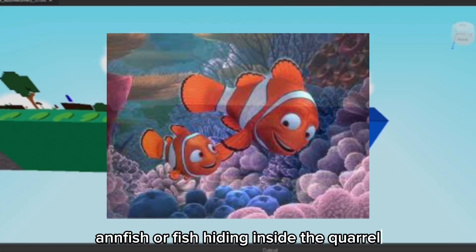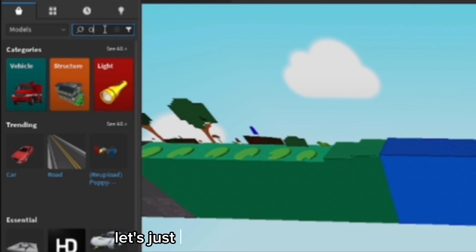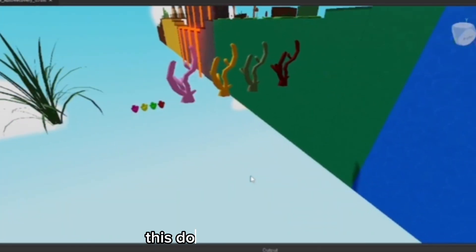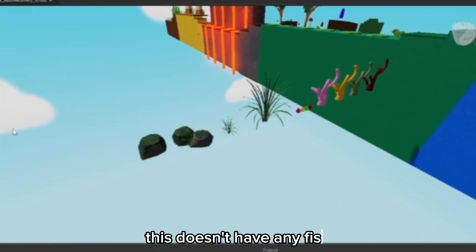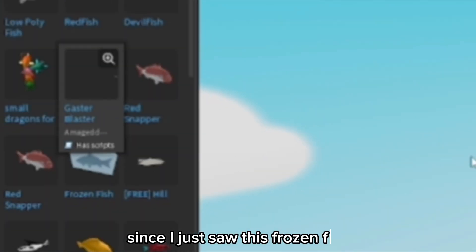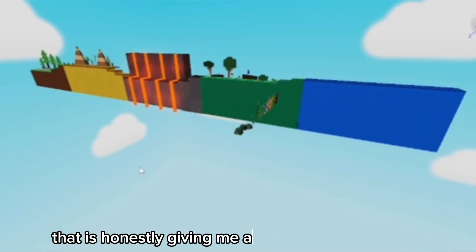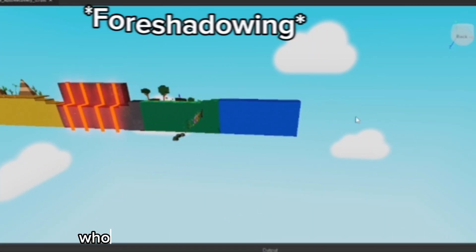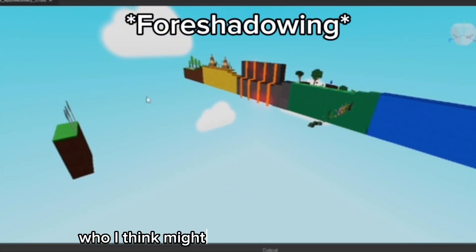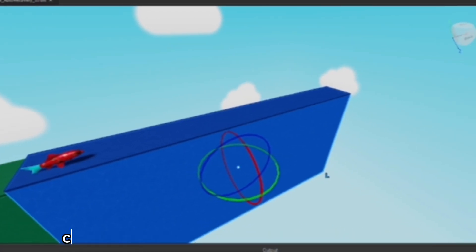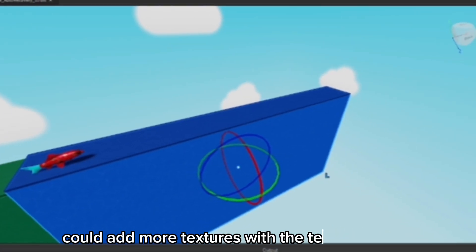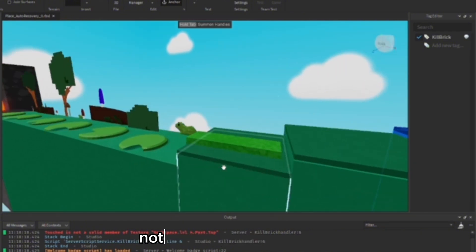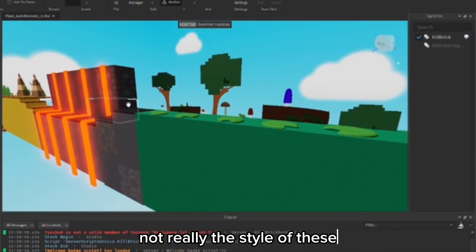Let's just search up an ocean pack. This doesn't have any fish. So I just saw this frozen fish that is honestly giving me another idea for the next level. I think I might do a frozen level. I honestly could add more textures with the texture plugin. They look pretty good, not really the style of these where it's pretty low poly, but it should still work.